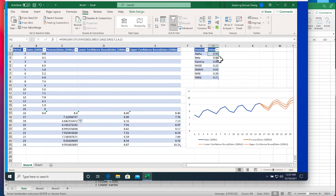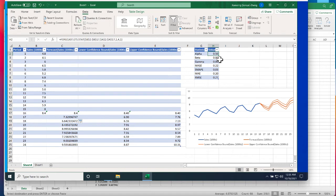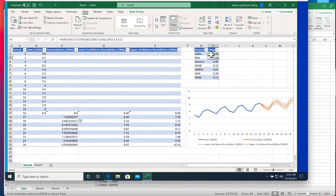Alpha is often set to a value between 0 and 1. Large values of alpha means that the model pays attention mainly to the most recent past observations. Smaller values of alpha means more of the history is taken into account when making a prediction.